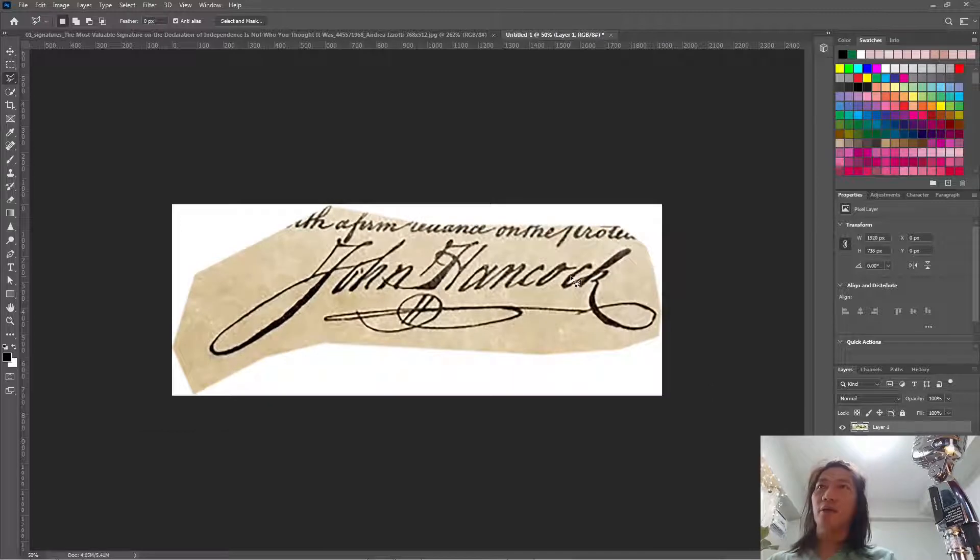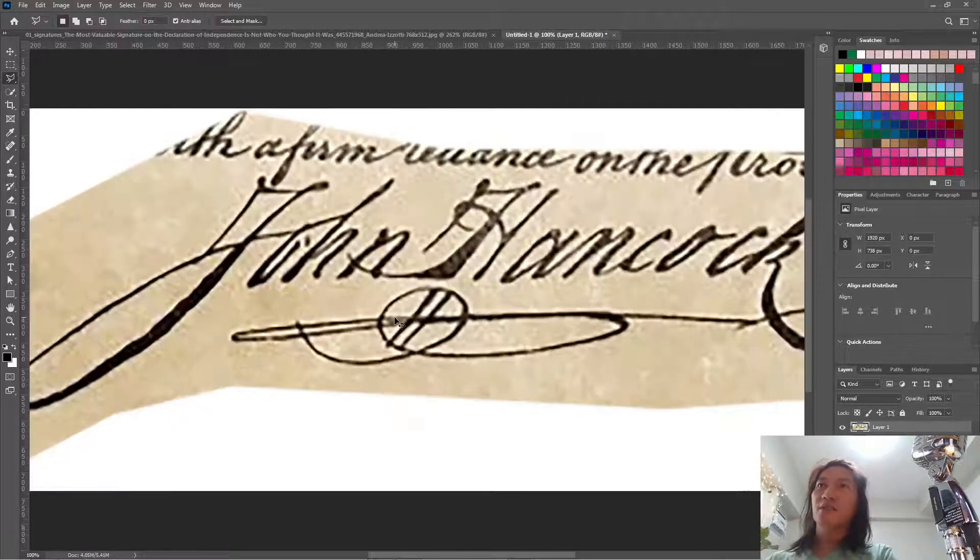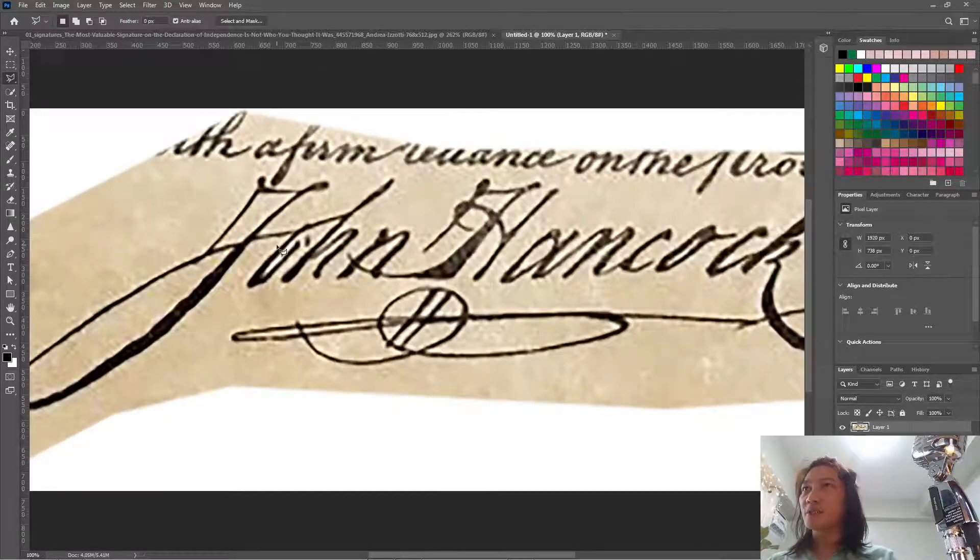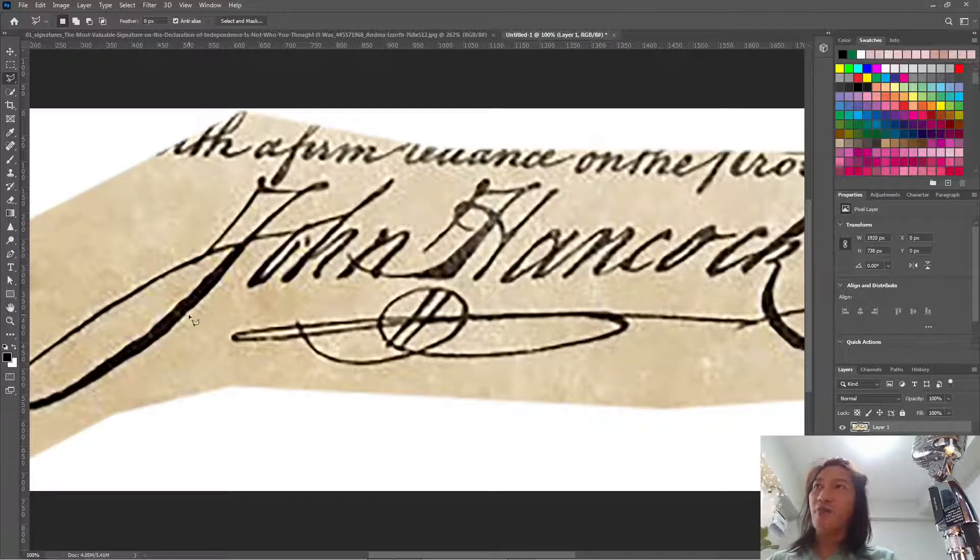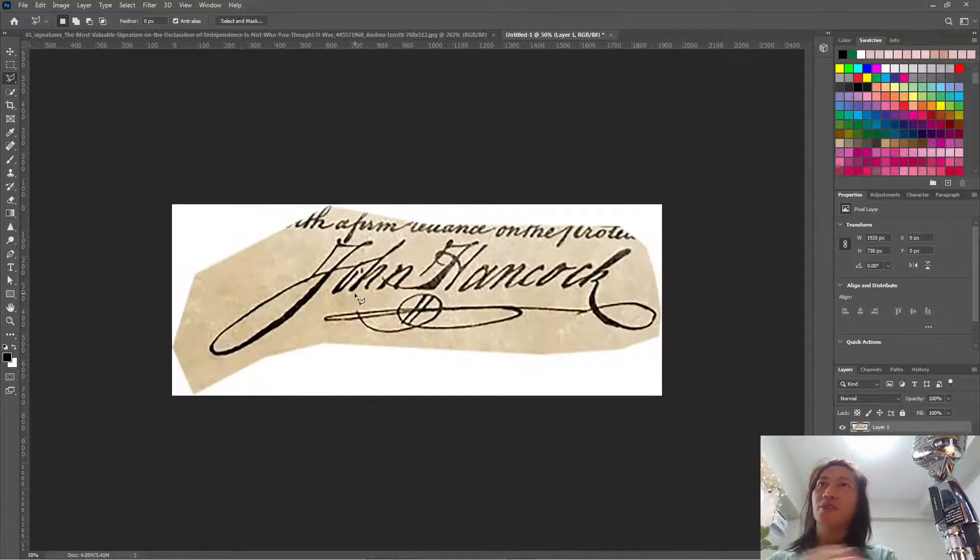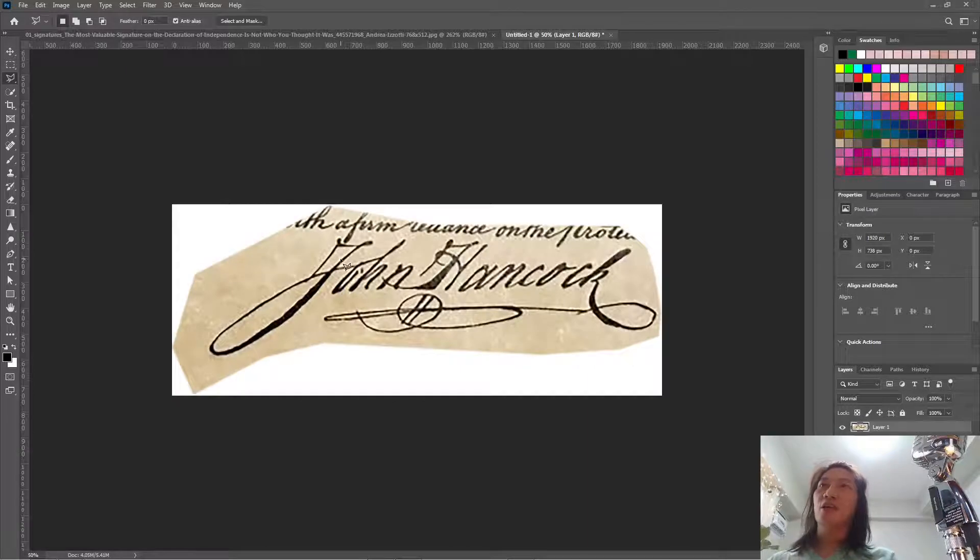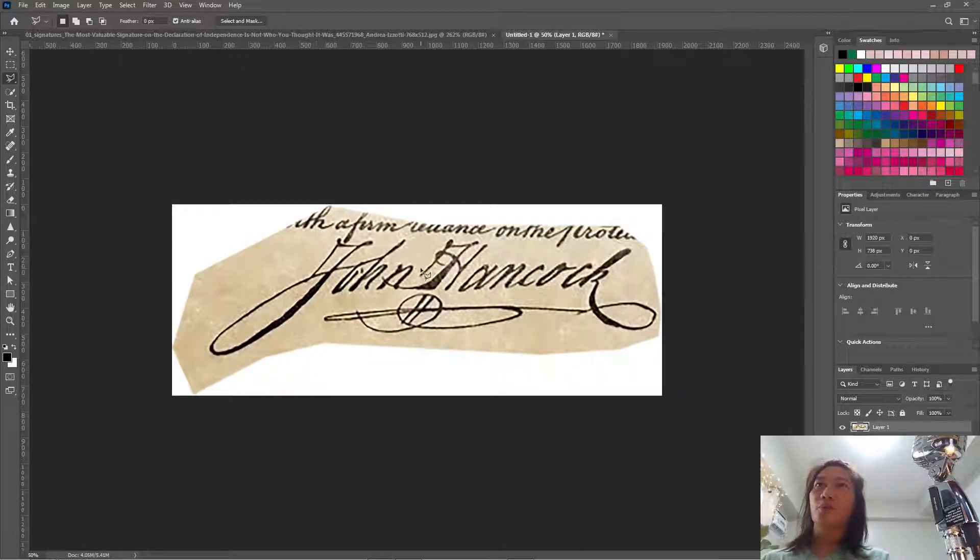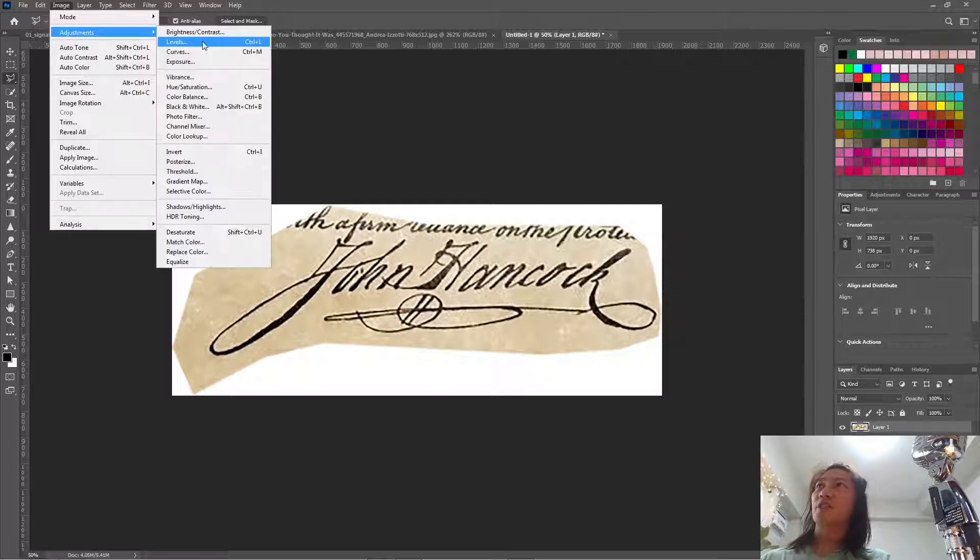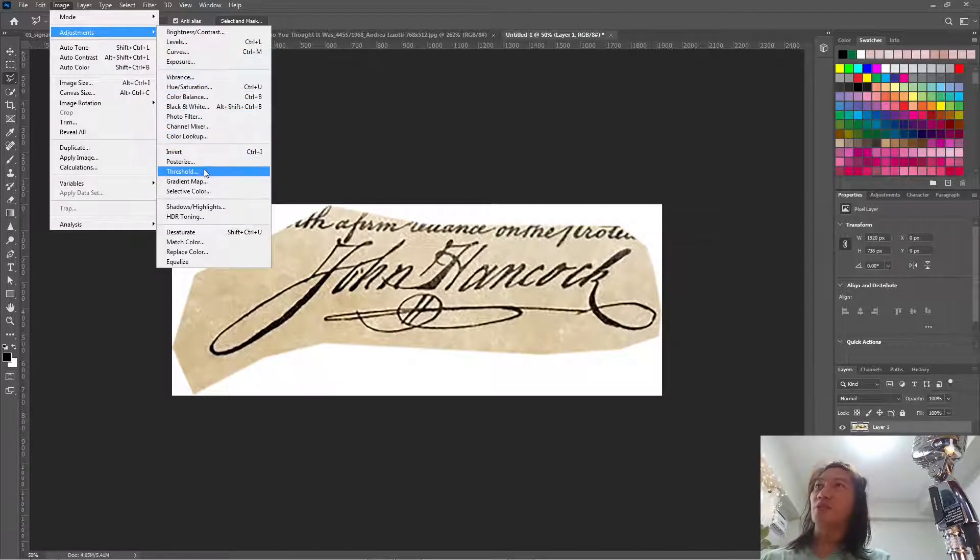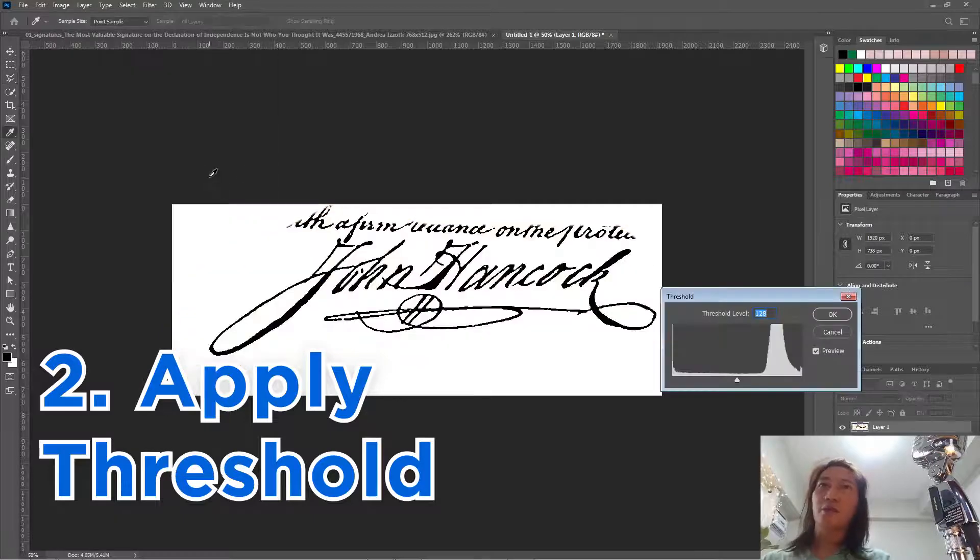Don't worry about the artifacts, which looks like a JPEG artifact when it's low resolution. Because the next thing that we're going to do is to apply a threshold adjustment to the image. So go to Image, Adjustments, and Threshold.